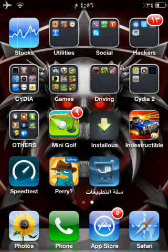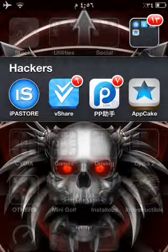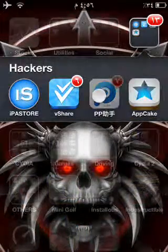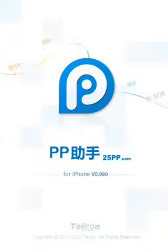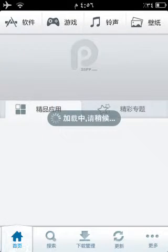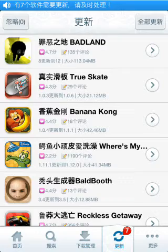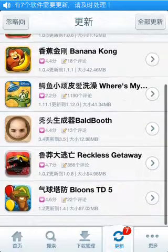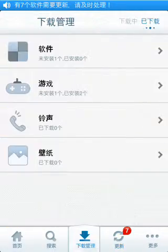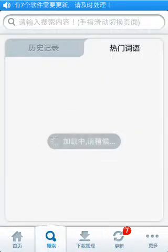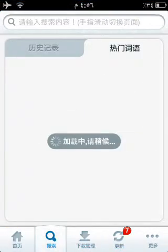Hi guys, I'm going to show you how to add a new program called PB. It's a Japanese program so you don't understand anything of it, but you can download every app from the App Store from it for free, so it's just so easy.